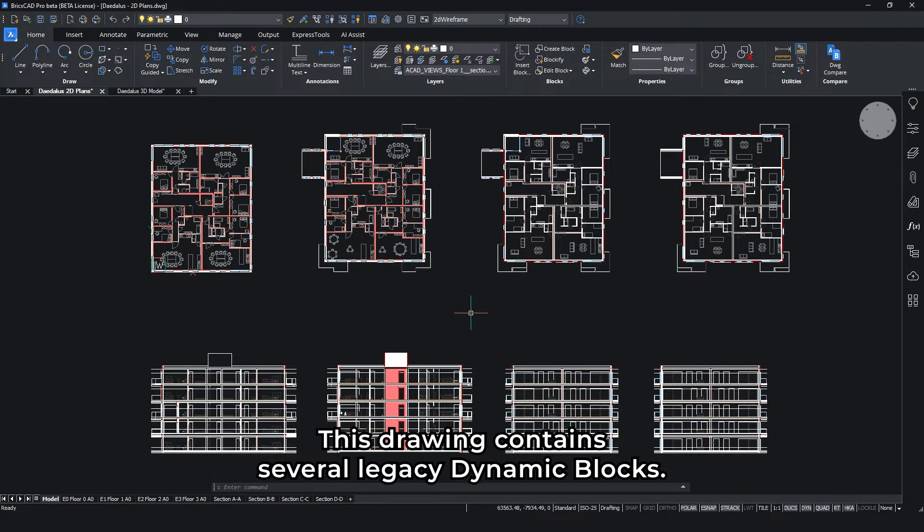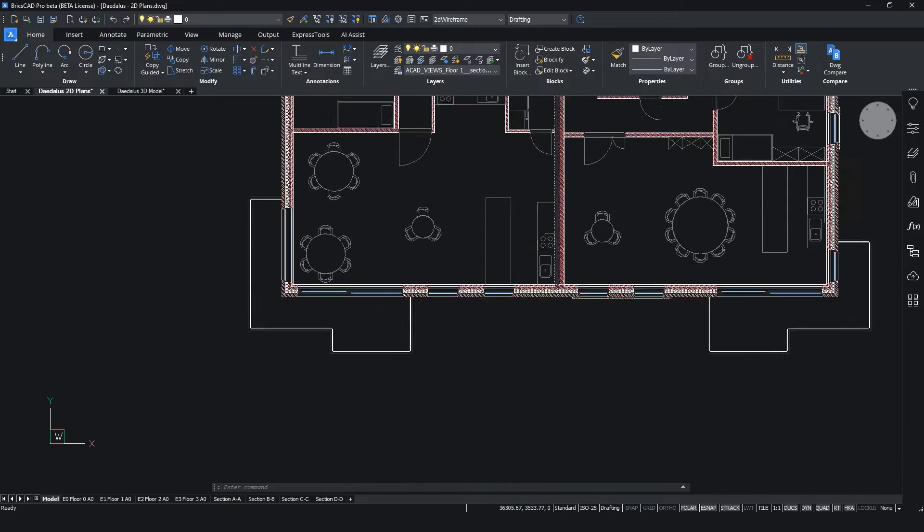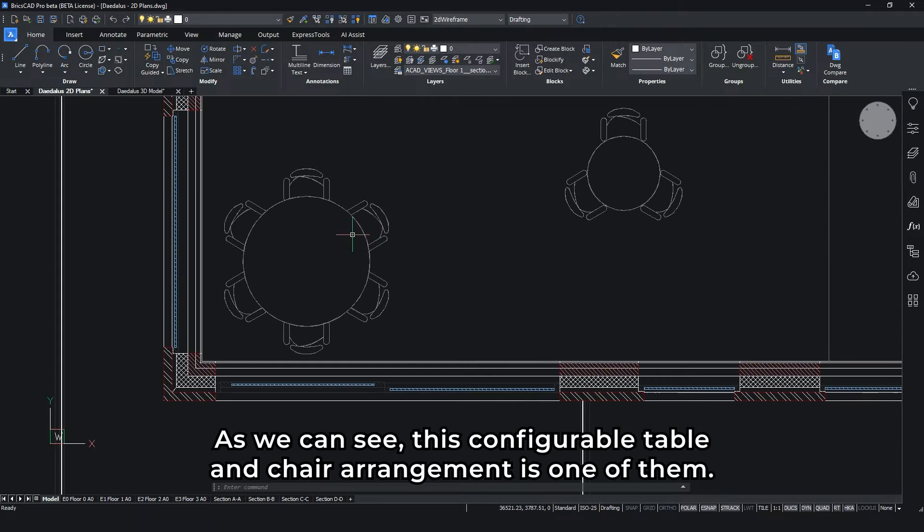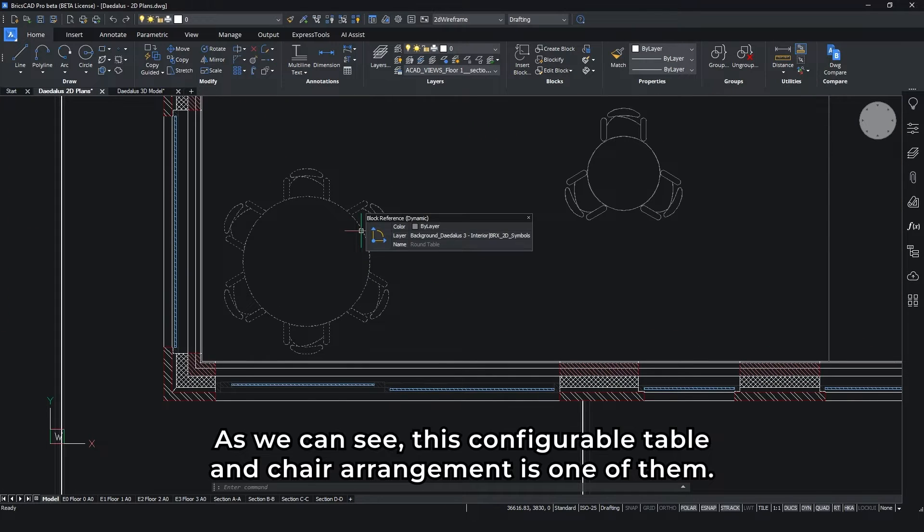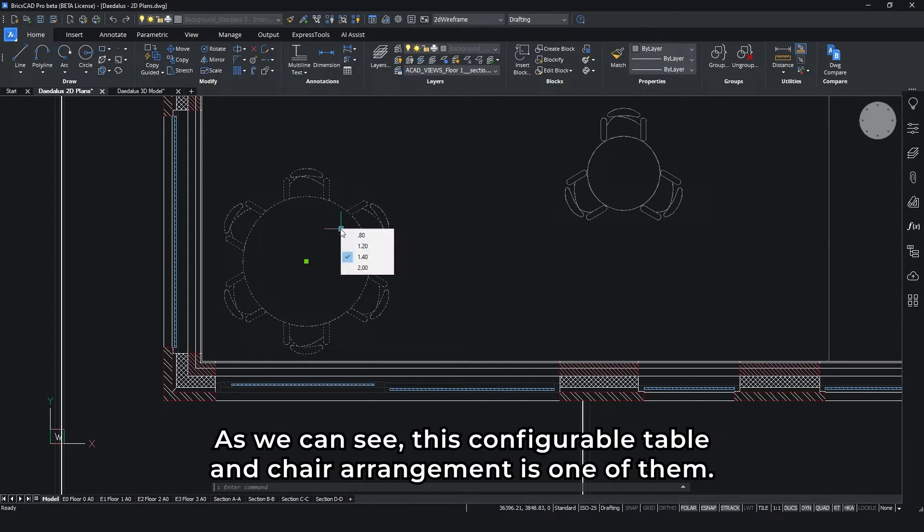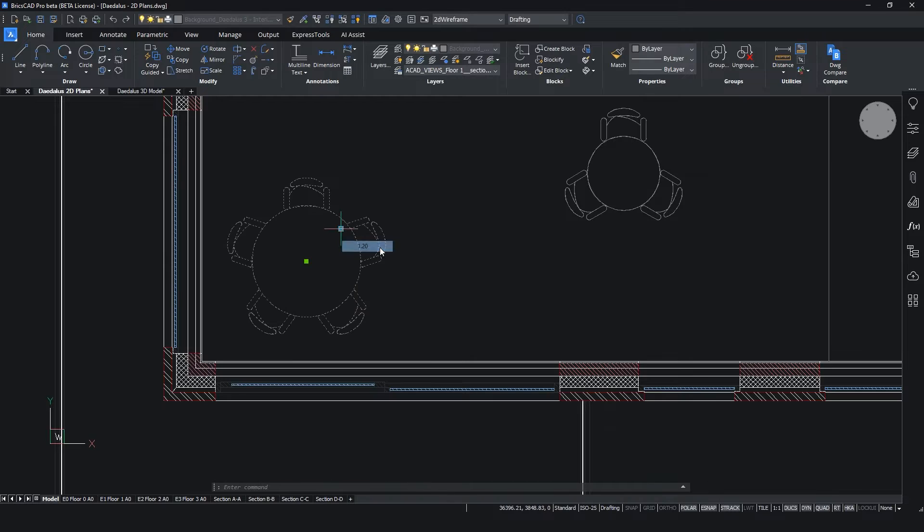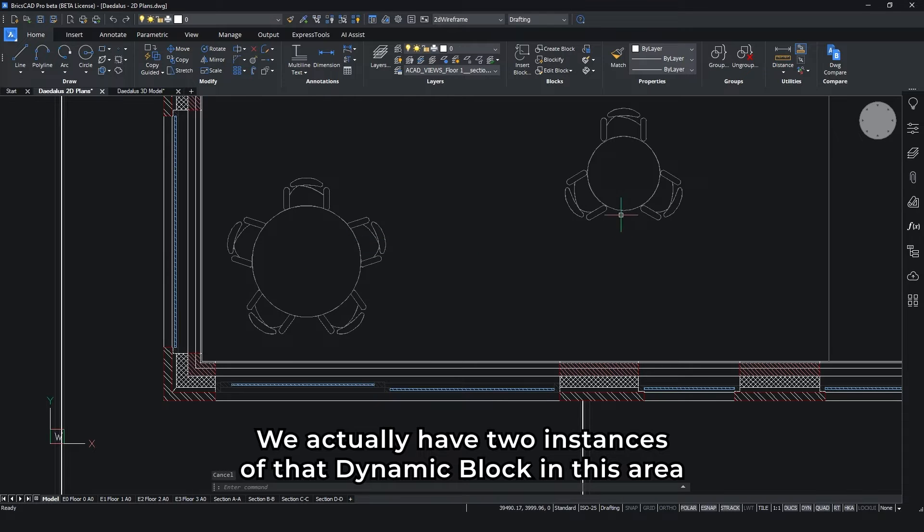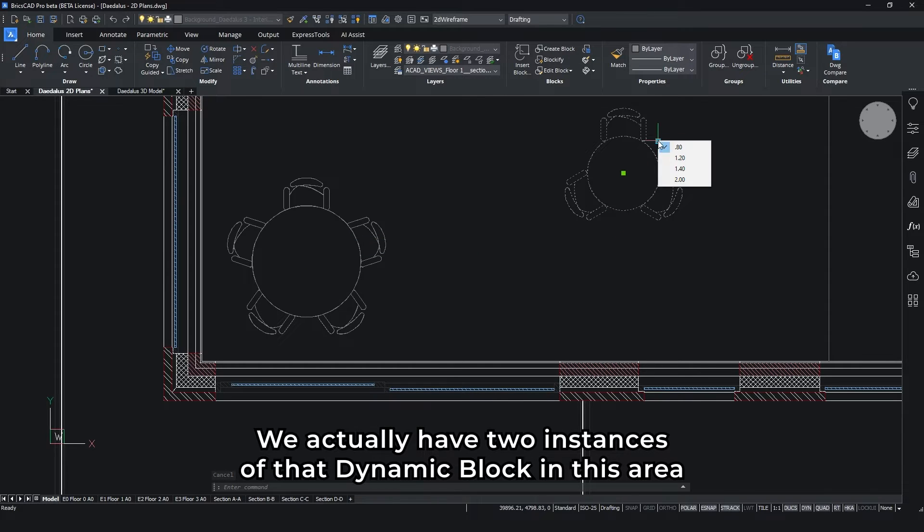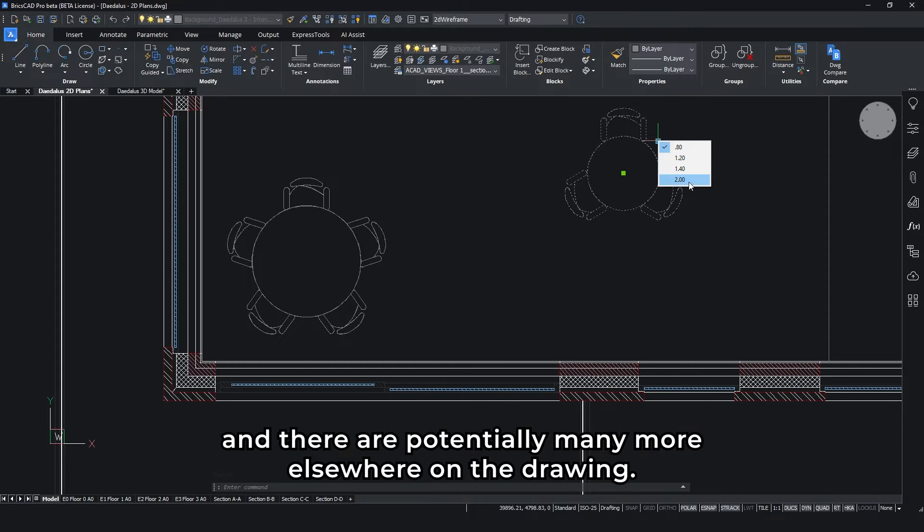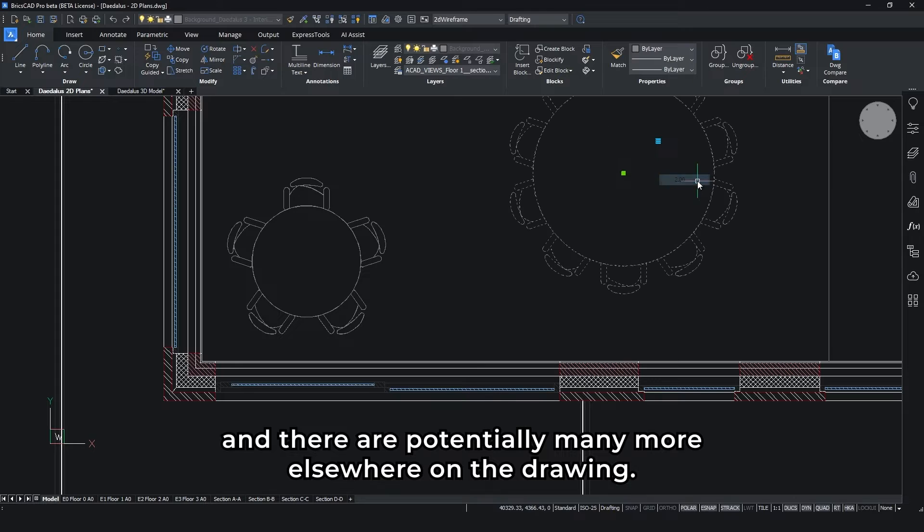This drawing contains several legacy dynamic blocks. As we can see, this configurable table and chair arrangement is one of them. We actually have two instances of that dynamic block in this area, and there are potentially many more elsewhere on the drawing.